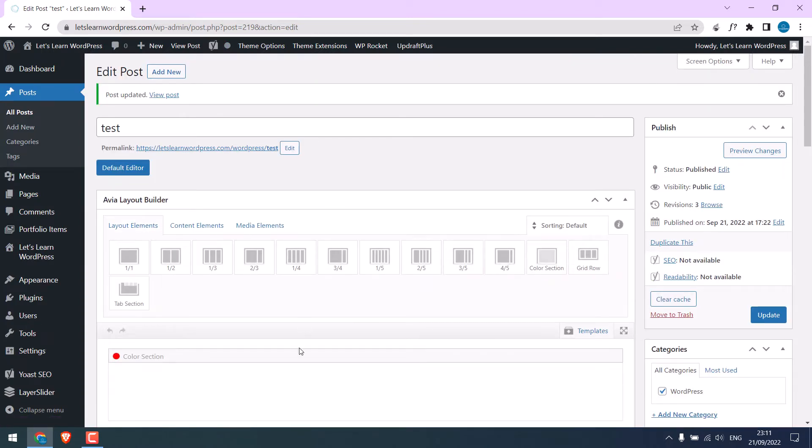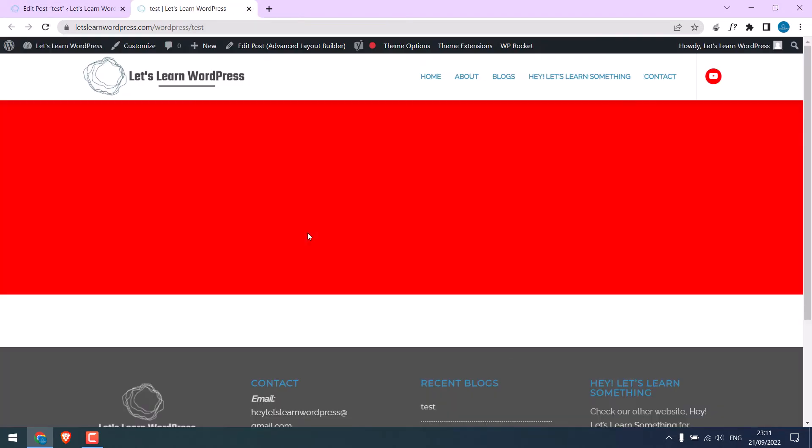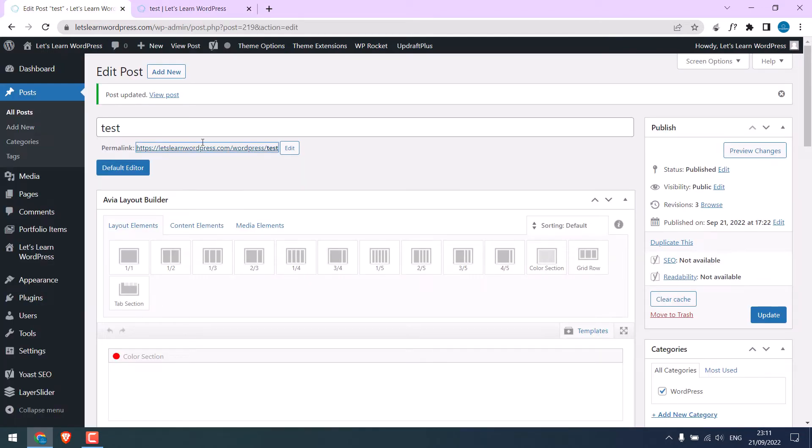So, it is updated. Let me open the page. So, this section now has a class name, but nothing has happened. Back to the dashboard.